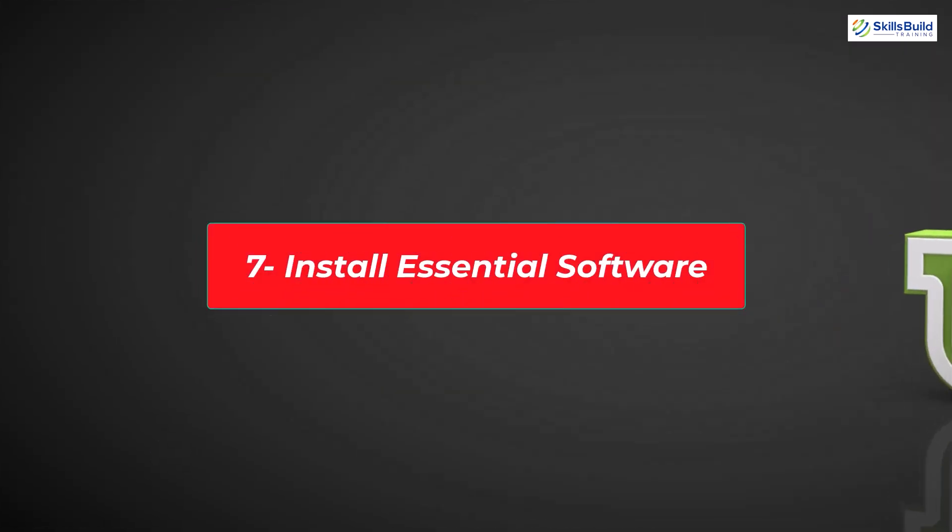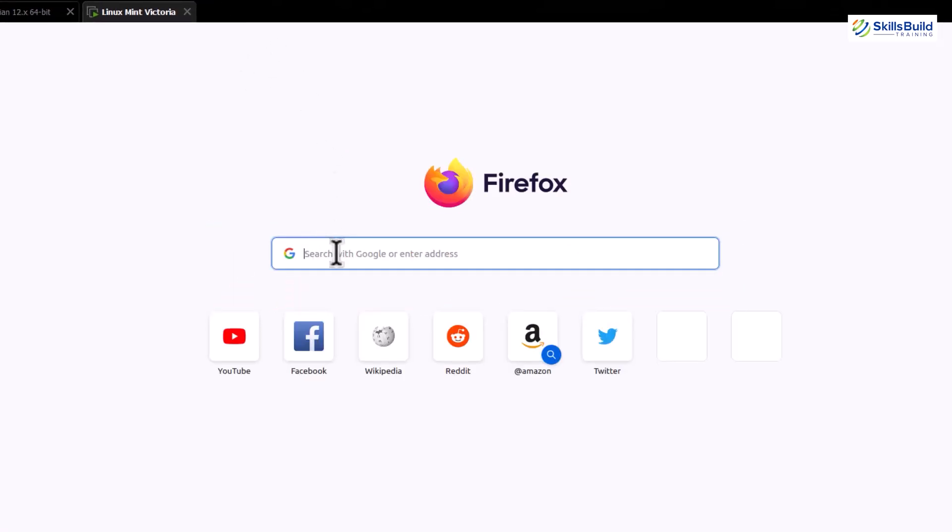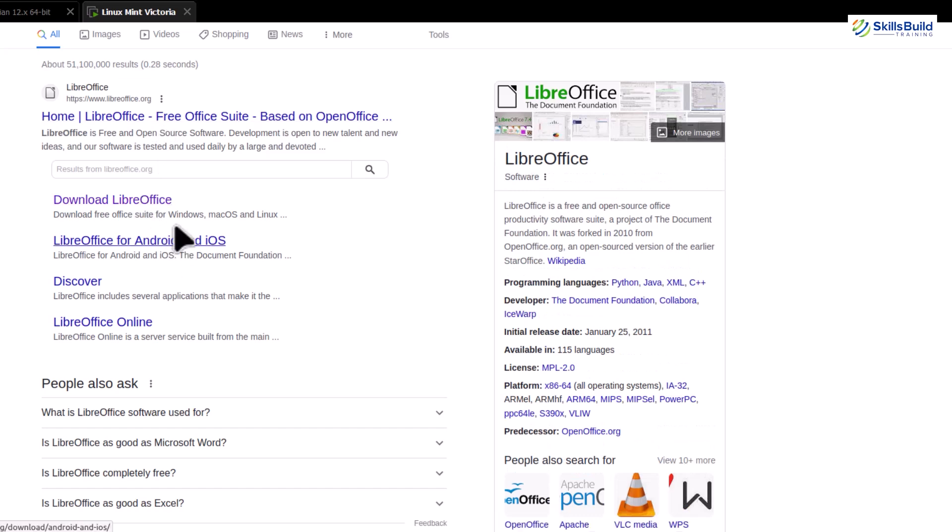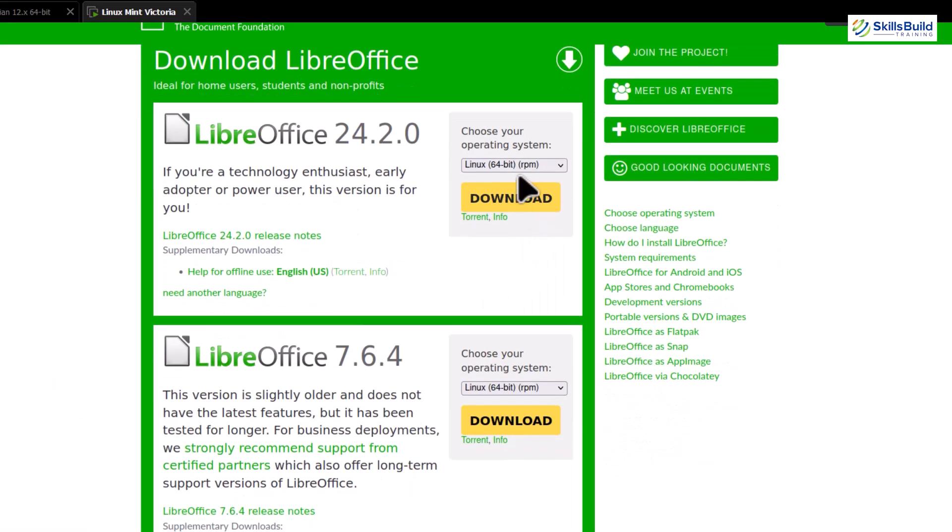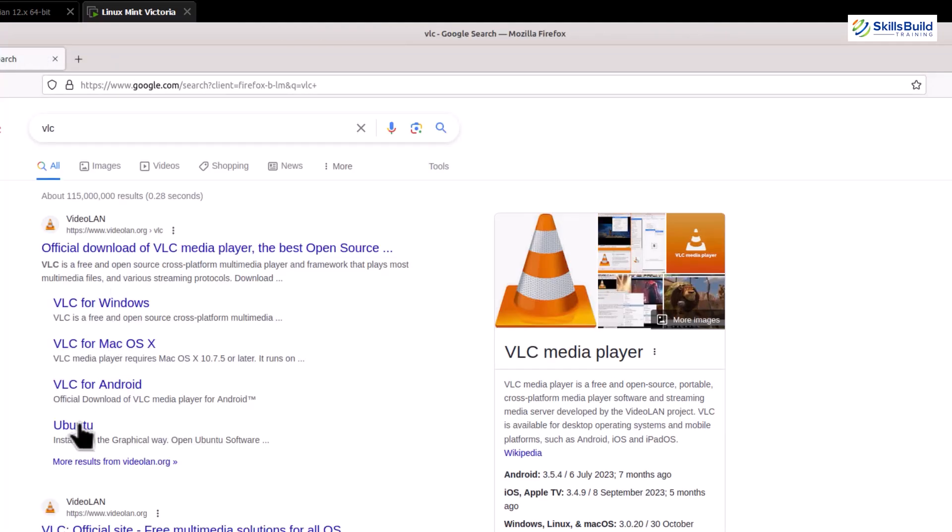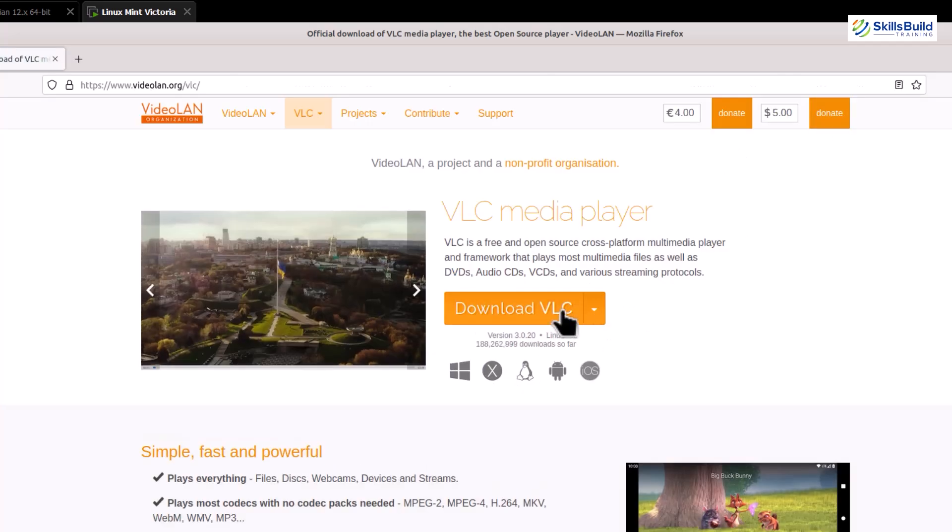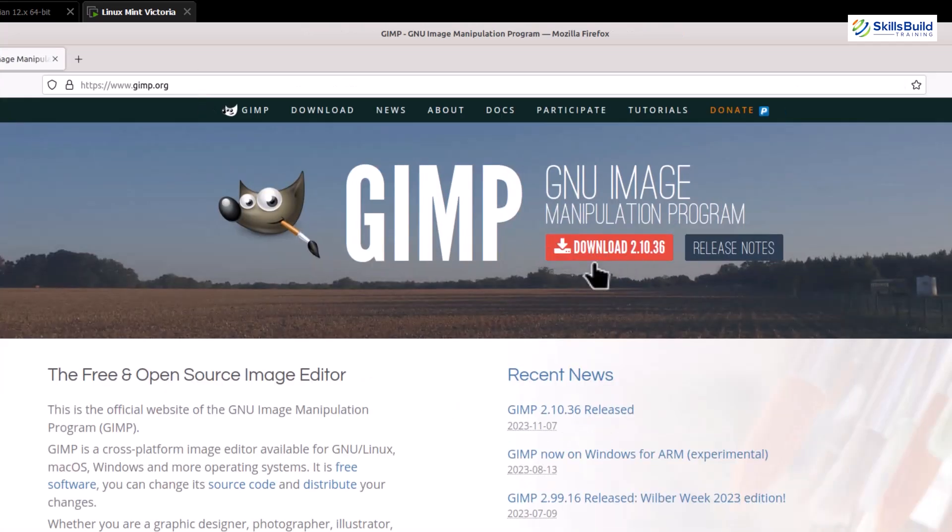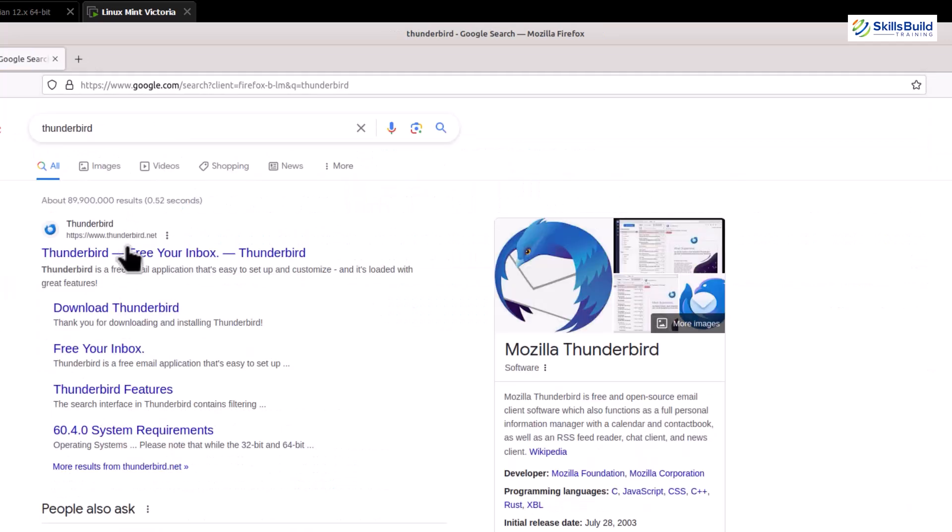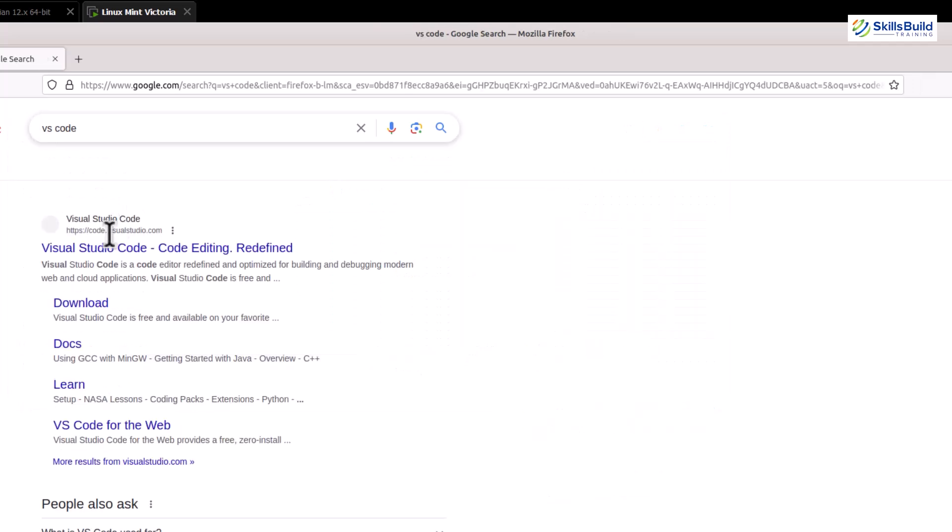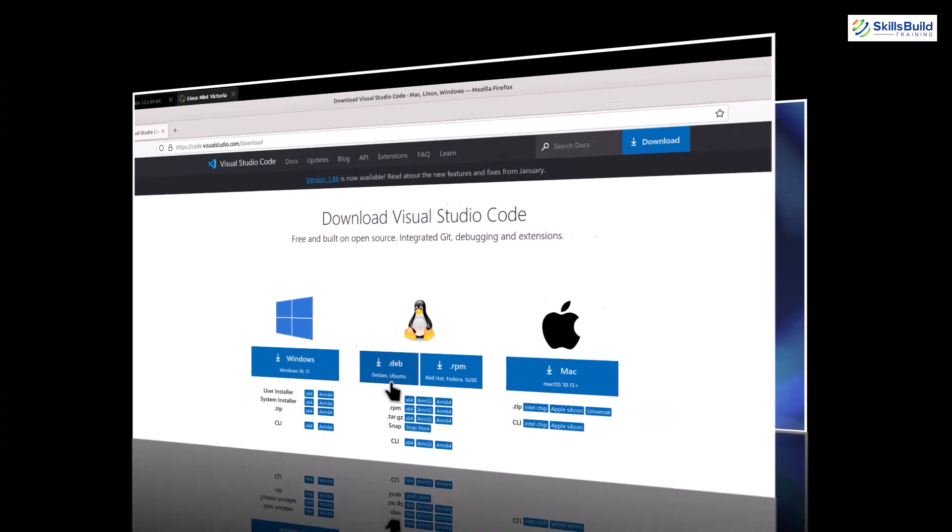Install essential software. First up, let's grab a web browser. Firefox is a solid choice, but feel free to choose your preferred browser from the Software Manager. Let's get an Office suite. LibreOffice is a powerful, open-source alternative to proprietary Office software. Need multimedia playback? VLC Media Player is a versatile player that handles almost any file format. For image editing, GIMP is a fantastic tool. It's like having Photoshop, but it won't cost you a penny. Let's not forget about communication. You can install apps like Thunderbird for emails, and Pidgin for instant messaging. And of course, a code editor. VS Code is a popular choice for developers, and it's available in the Software Manager.